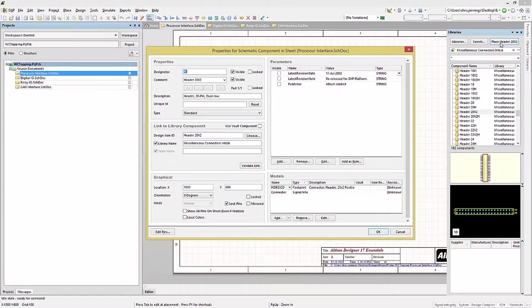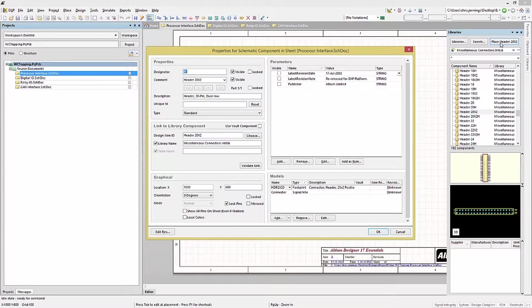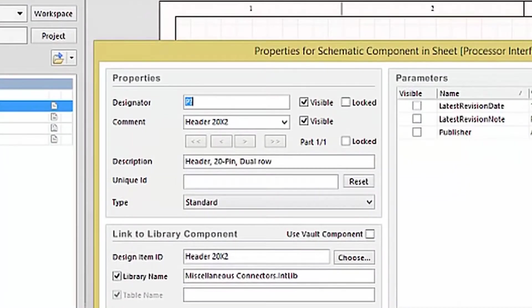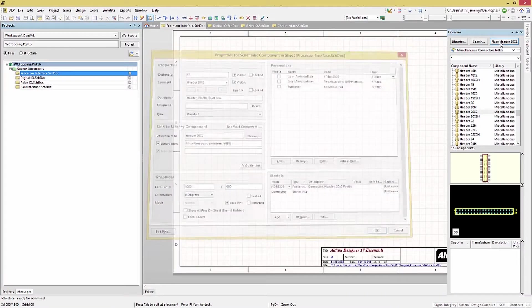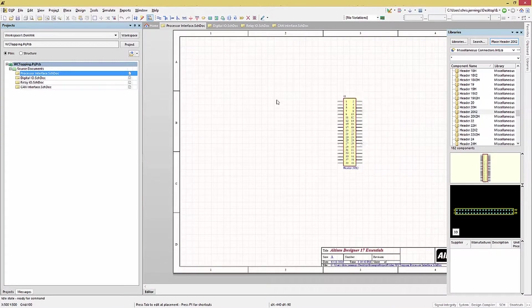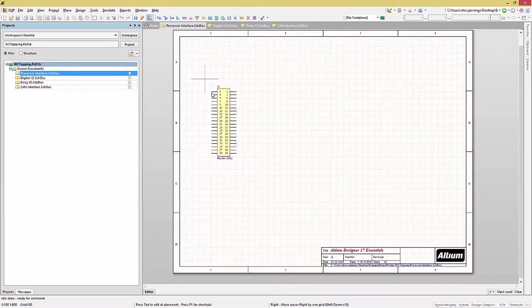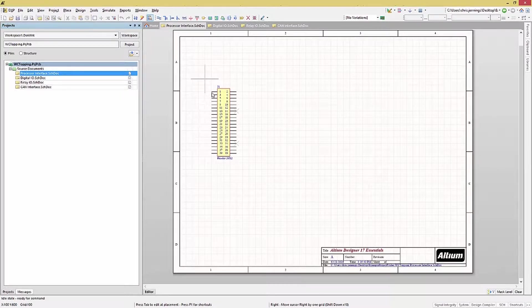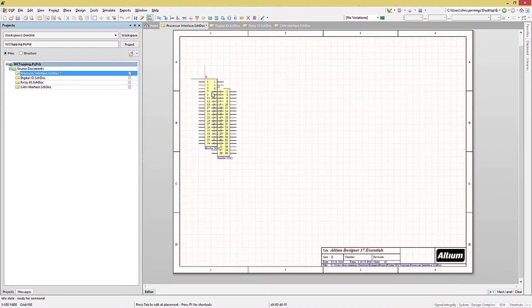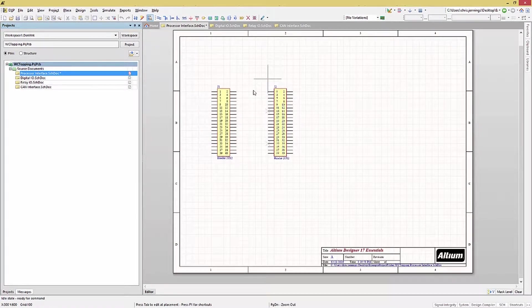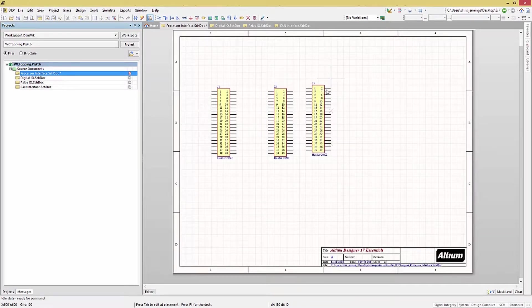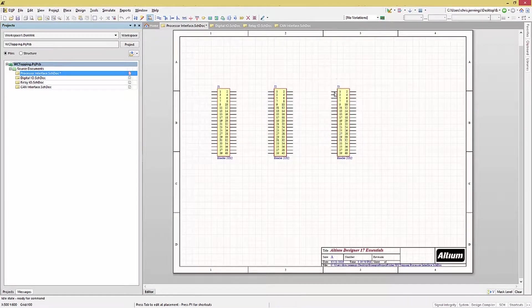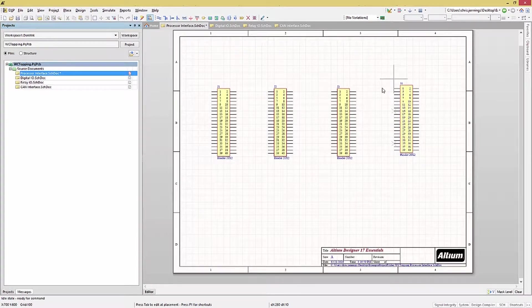In the property window, we see the source libraries for the component's symbol and footprint. One thing we want to do here is change the reference designator now by clicking on it in the properties window and entering J1. Close the window by clicking OK, and proceed to place this connector using the mouse to drag in place. While still in placement mode, we can add more of the same component by multiple clicks. Notice that the J1 is auto incremented. This can be very handy when placing multiple copies of the same components, auto incrementing the reference designators along the way.